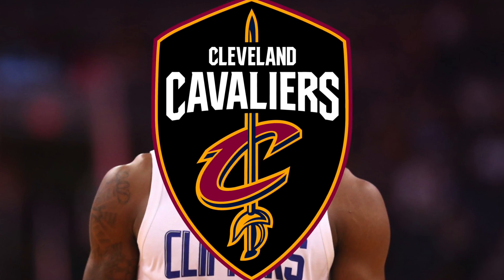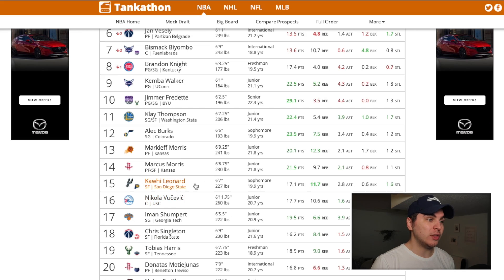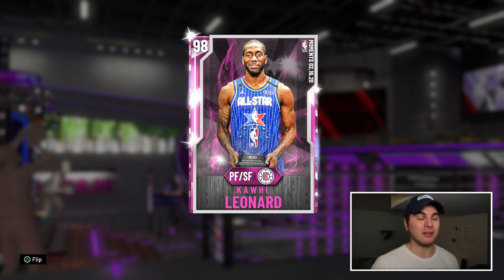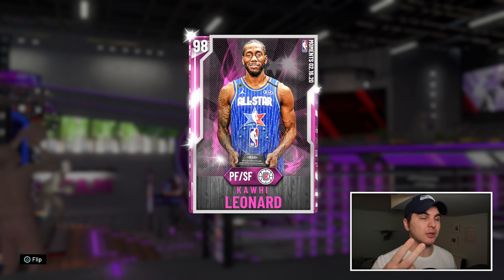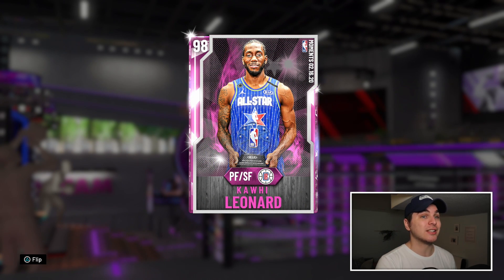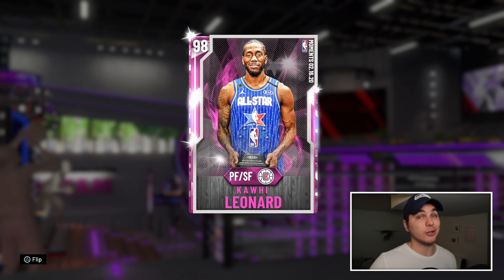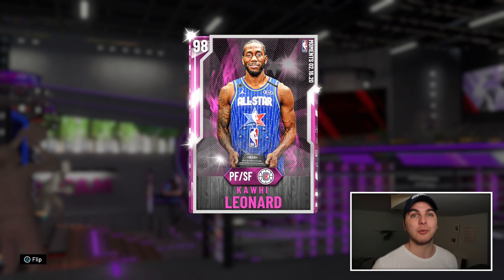With the first overall selection in the 2011 redraft, I am sending Kawhi Leonard to the Cleveland Cavaliers. Kawhi originally went 15th to the Indiana Pacers, then was traded to the Spurs. People obviously didn't think he had the offensive capabilities he ended up having, but Kawhi's got the best resume of anybody in this draft — two championships, two Finals MVPs, two Defensive Player of the Year awards. Clearly Kawhi is going to end up being an all-time great in the NBA. Kind of a no-brainer.